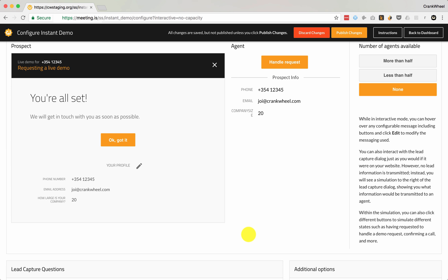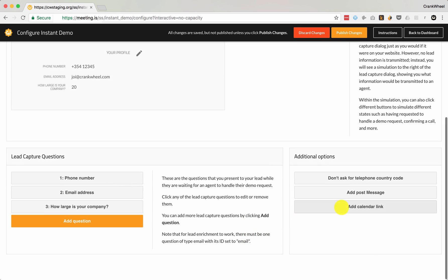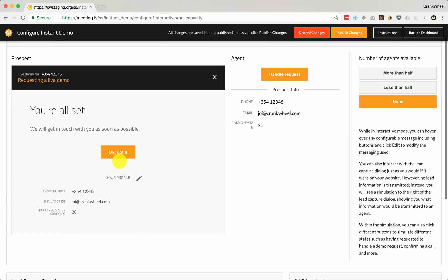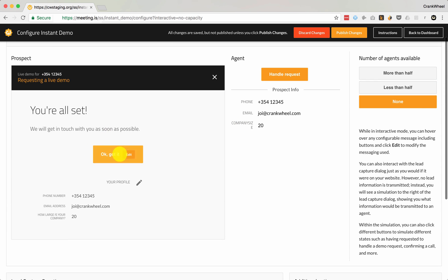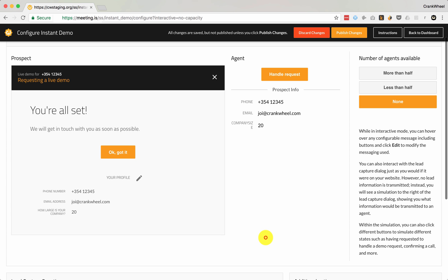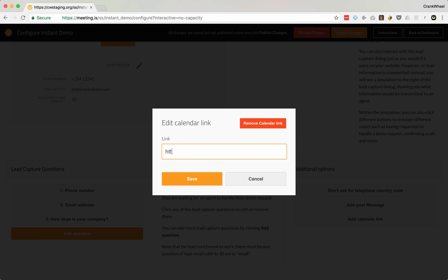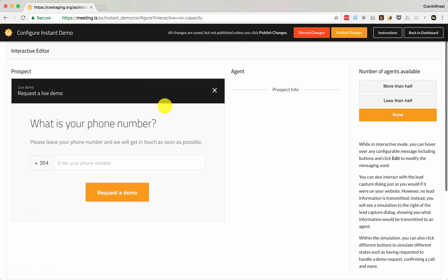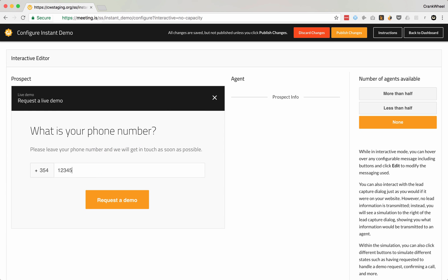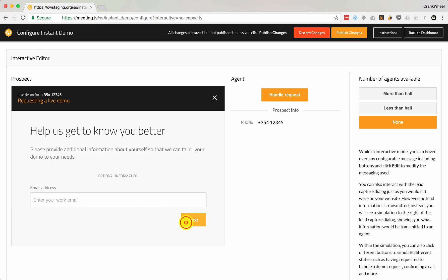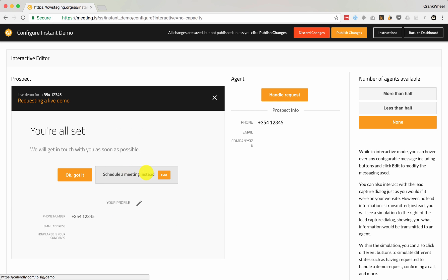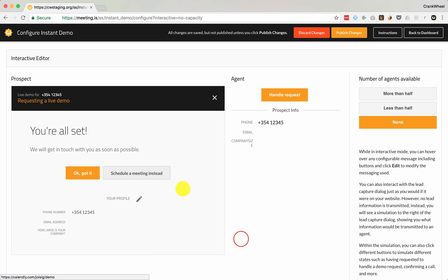There are a few final additional options that you can set. First, we can add a calendar link. This will cause a button to show up beside the 'OK, got it' button that says 'Let me book a meeting instead.' So you can use this with something like Calendly. You see this adds a button here, and you can edit the text on that button just like any other button.